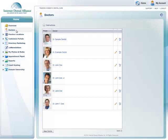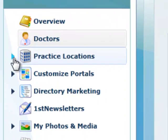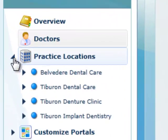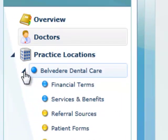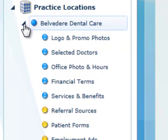On the left side of the control panel, you'll see a navigation menu. Click on the triangle next to any menu item to expand and see more options.